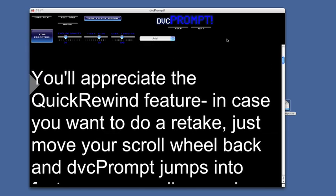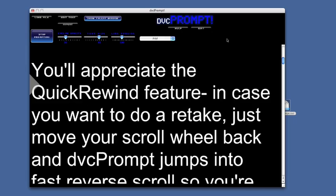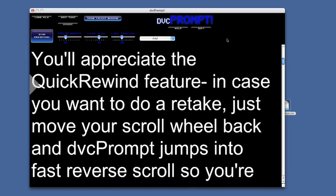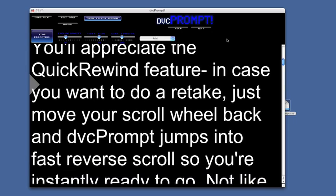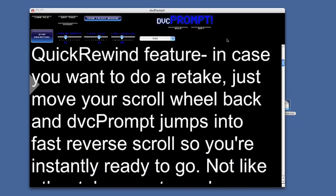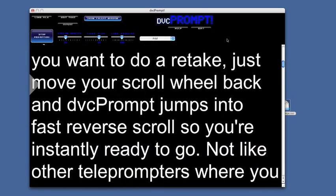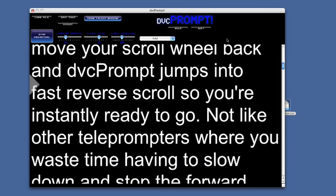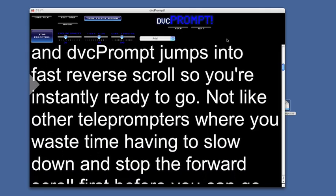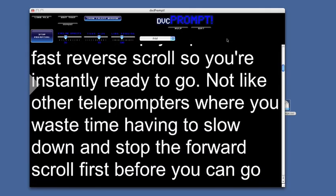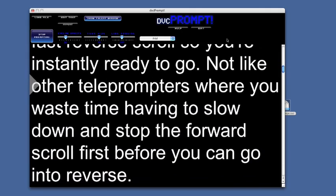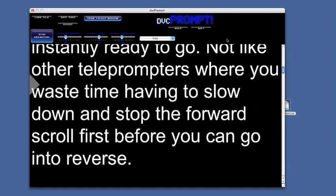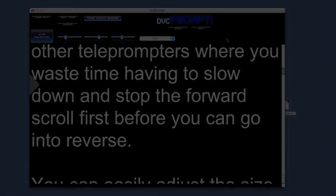You'll appreciate the Quick Rewind feature. In case you want to do a retake, just move your scroll wheel back and DVC Prompt jumps into fast reverse scroll so you're instantly ready to go. Not like other teleprompters where jumping back a few lines is a big hassle.